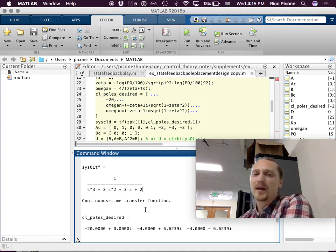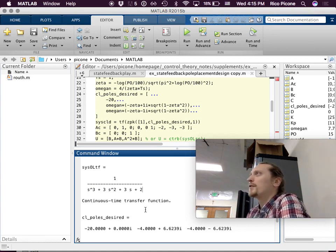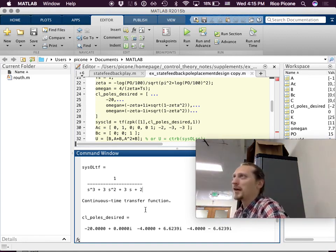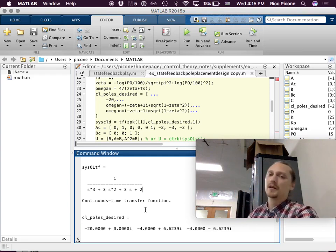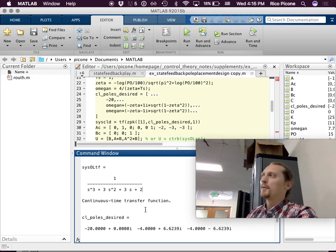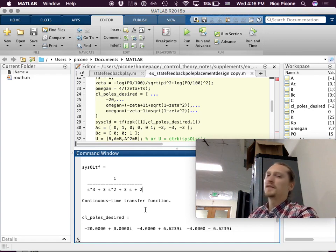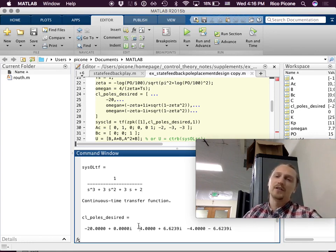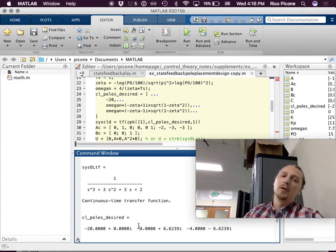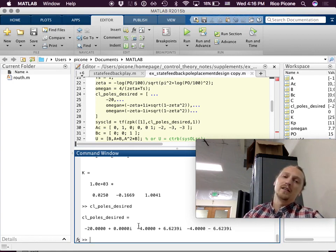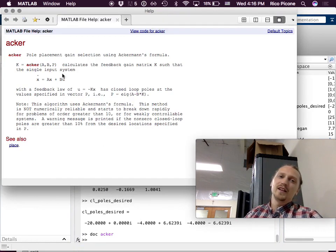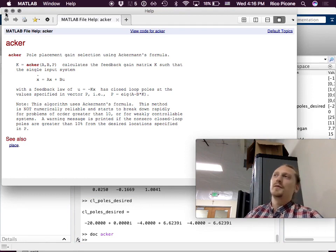I wasn't going for the best way to program this — I was going for what makes most sense for how we learn to do this. I'll give away the fact that most of this can be done simply by using the 'acker' function if you have the Control Systems Toolbox. It gives you the gains directly. All you give it is the A matrix, the B matrix, and the desired closed-loop pole locations.